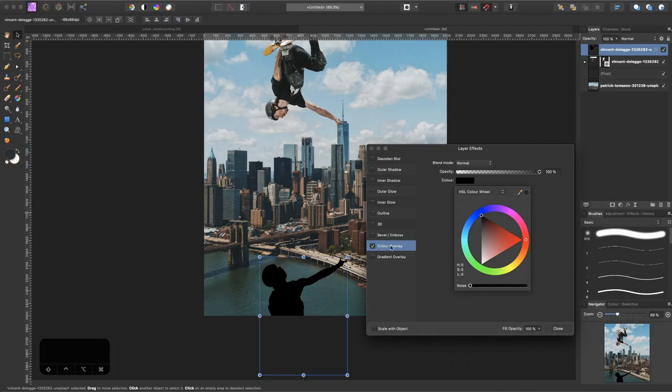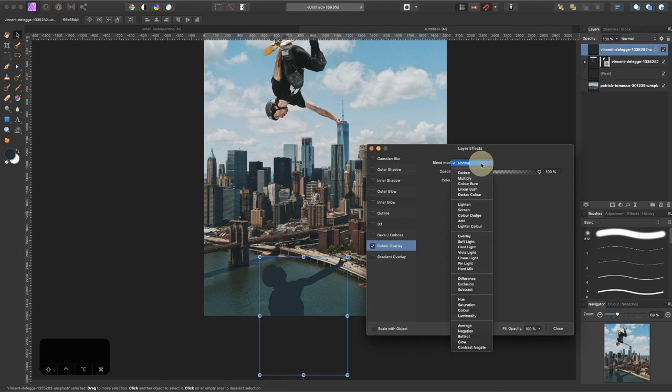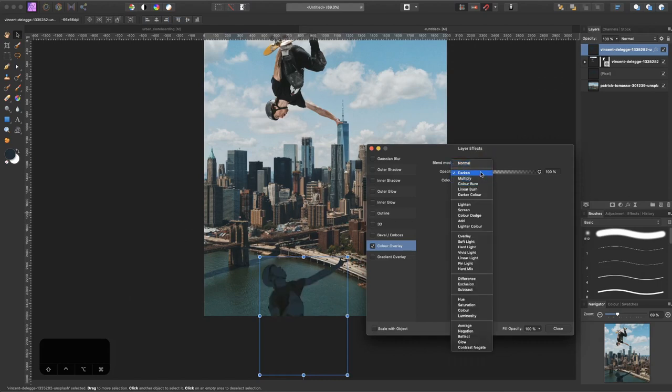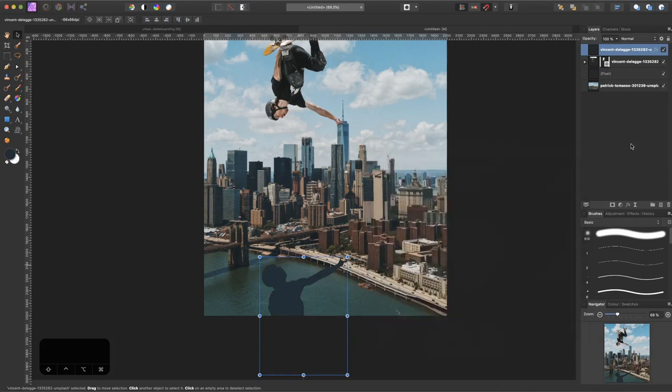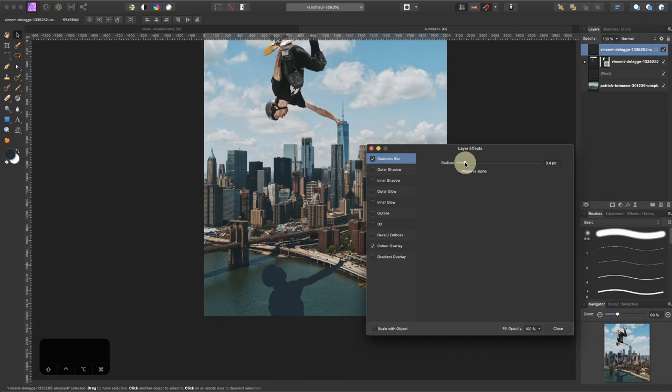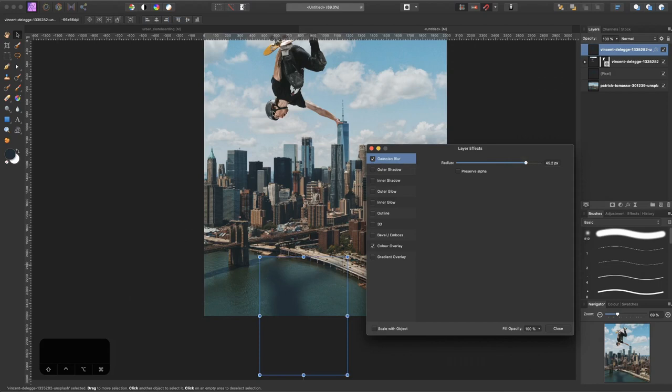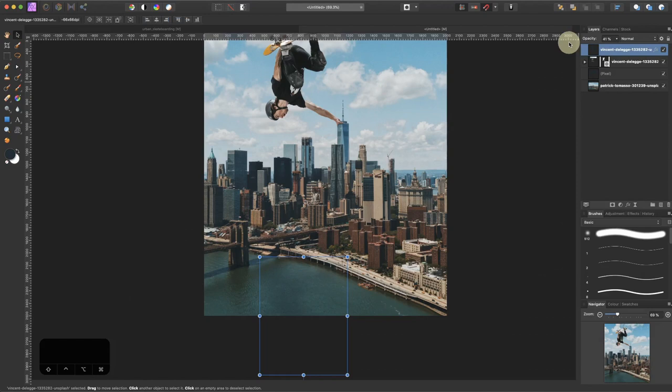We can leave the blend mode to normal actually. Close it down and then we add a Gaussian blur. We increase the radius to something pretty big because our subject is pretty far from the surface, so the shadow should be blurry. Let's say like so. Now we can reduce the opacity a little bit to make things look more realistic.